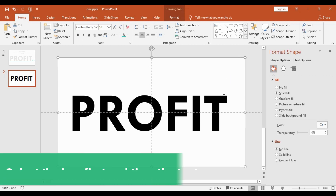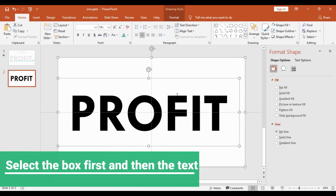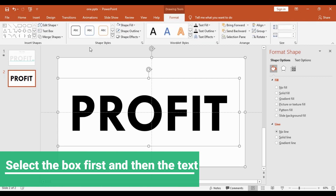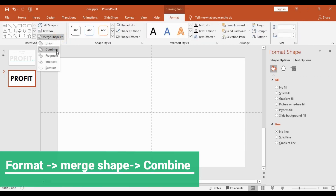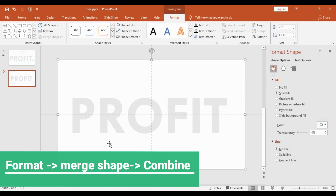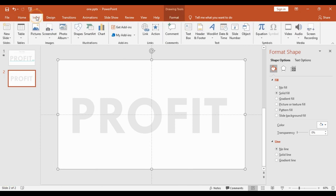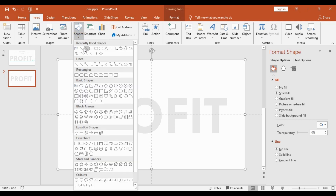Now I will select the box and this word together, go into Format, then Merge Shape, and choose Combine. This gives us the first cutout effect that we wanted. After this, we'll go into Insert Shapes and choose a straight line.